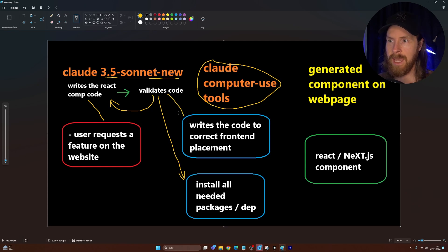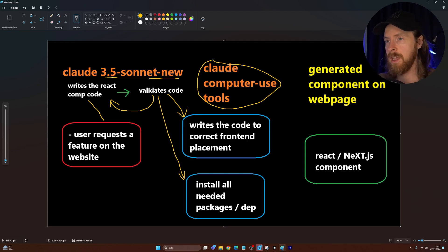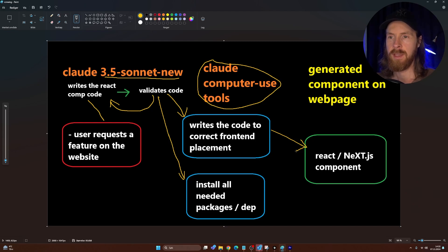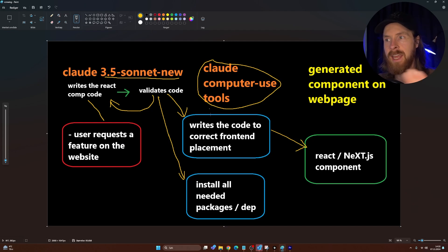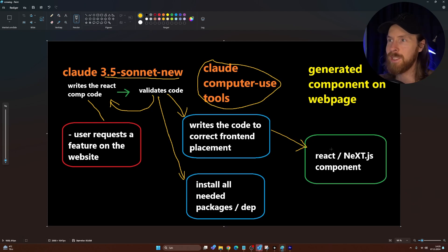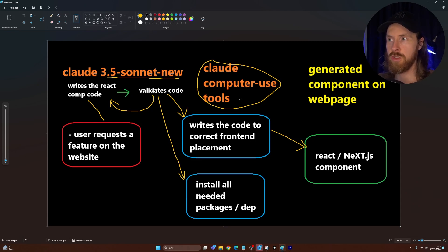Once the code is validated, computer use checks if there are any packages or dependencies to install — that's automated using the bash command. Then it uses the editor tool to write the code to the correct frontend path. When that's done, the React component pops up on our page. The only thing the user does manually is request a feature — everything else is automated: write code, validate, install packages, and place it correctly.